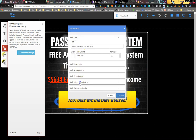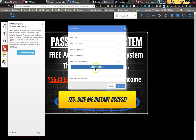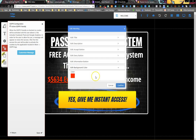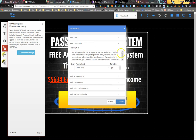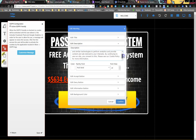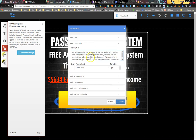You can add an information button if you want to add some information and give them something else they can click on. You can also set the background color. They've already got a good description in here for you — you're welcome to edit it but it looks good.